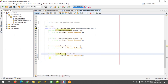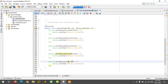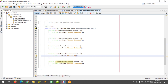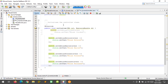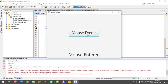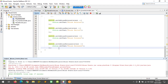Let's do another one — mouse pressed and mouse released. I'll add 'setOnMousePressed' with the text 'mouse pressed' and 'setOnMouseReleased' with the text 'mouse released'. I'll comment out the entered/exited events for now so that the pressed and released events will work. When I press the mouse it displays 'mouse pressed' and when I release it displays 'mouse released'.